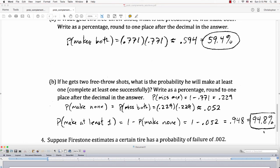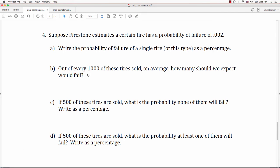That's about a 95% chance he could make at least one of those shots. Now, example 4: suppose Firestone estimates a certain tire has a probability of failure of .002. Write the probability of failure of a single tire as a percentage. Out of every 1,000 tires sold, on average how many would you expect to fail? If 500 of these tires are sold, what is the probability none of them will fail? And what is the probability at least one of them would fail?